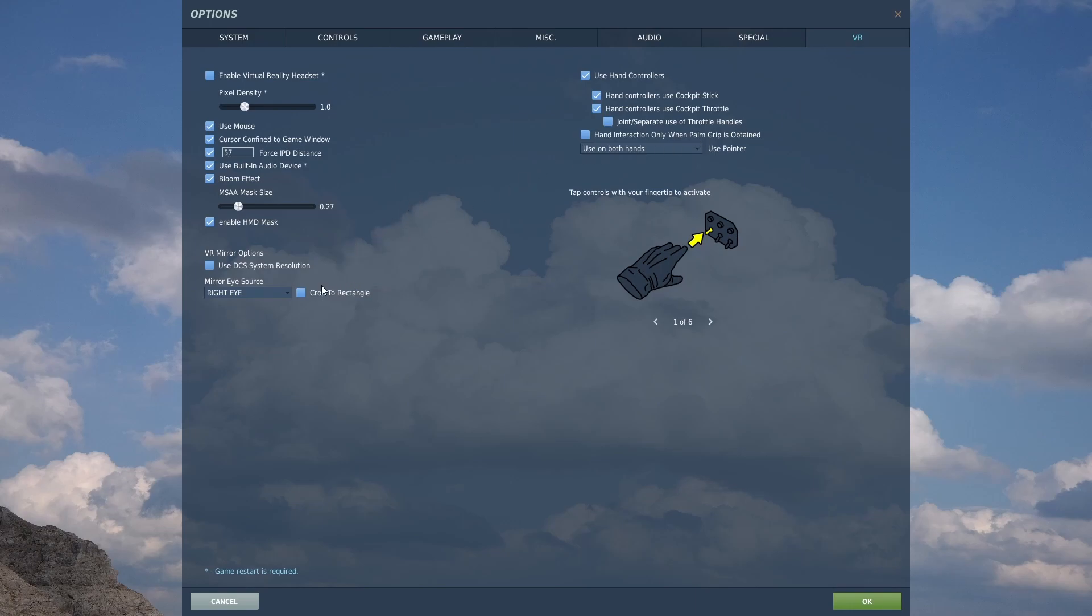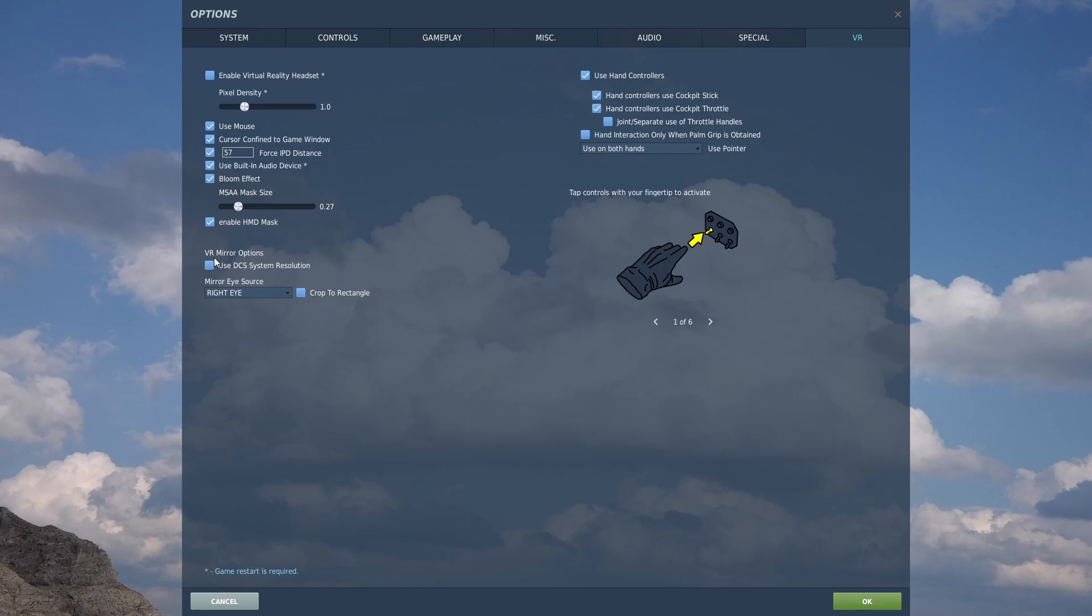And the only other thing that's going to really matter you really want to uncheck this use DCS system resolution because otherwise it's not going to render the mirror window in the same resolution as it's rendering for your headset. So you want to make sure that's unchecked.